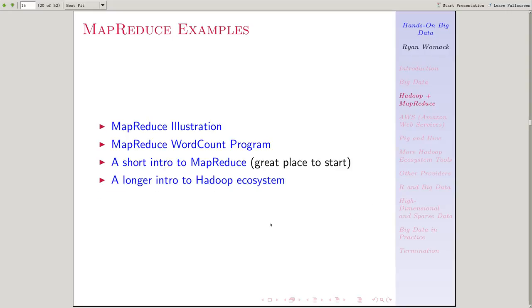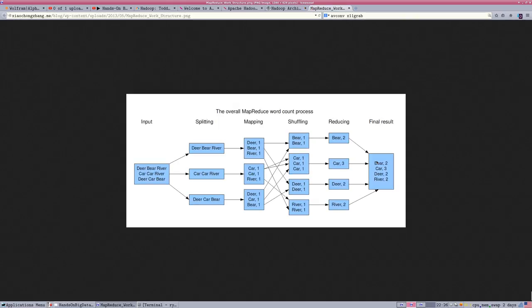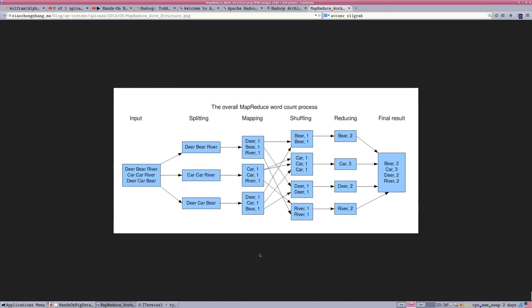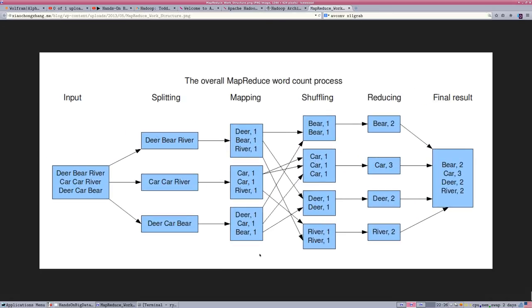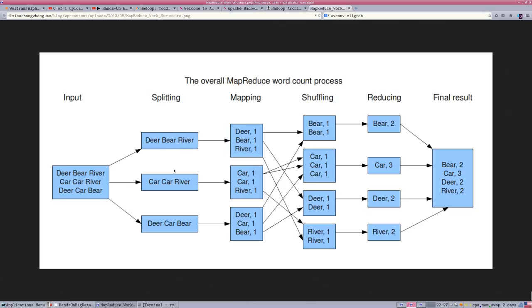We've been talking about it. Let's see what that means. In the slides, we link to an image that illustrates the MapReduce process. So start on the left. We have a block of data. In this case, three lines of text: Deer Bear River, Car Car River, Deer Car Bear.